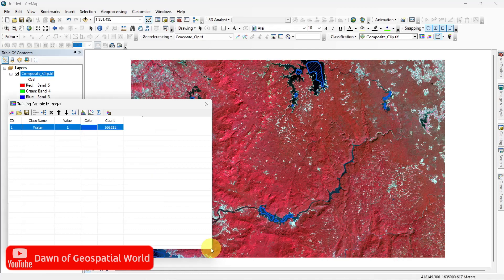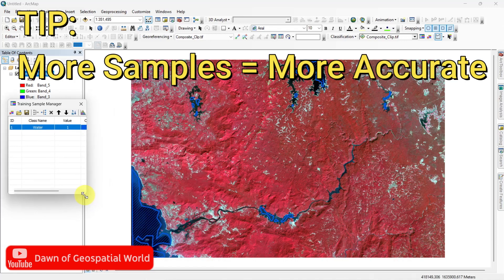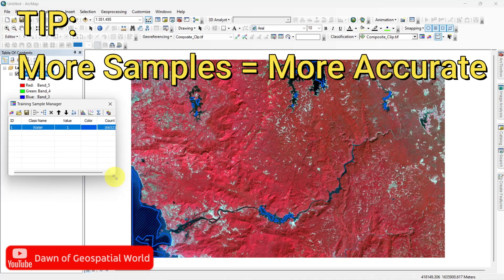One important tip is, the more samples you take for any class, the more accurate your classification would be.